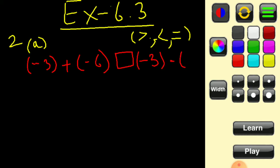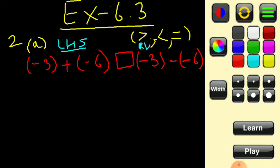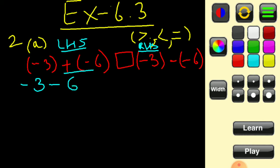Minus of minus 6. In this question, we are going to solve the left hand side and right hand side separately, and at the end we will compare the integers. So let's solve the left hand side first. It says minus 3, and since we have plus minus, it will become minus — we do not take the opposite of minus 6, we write it as it is. So minus 3 minus 6.